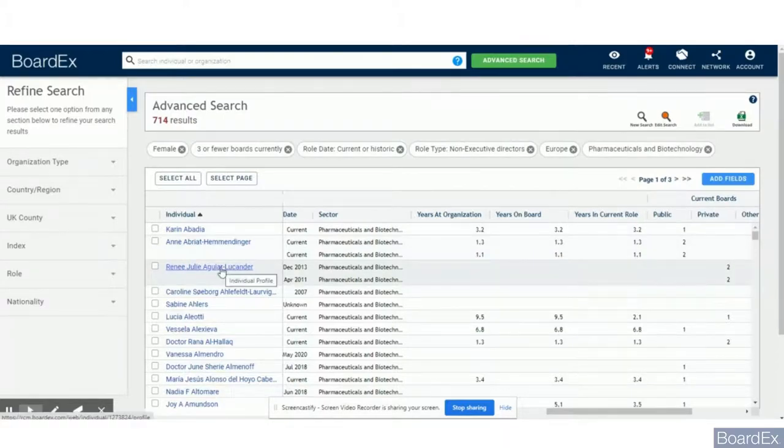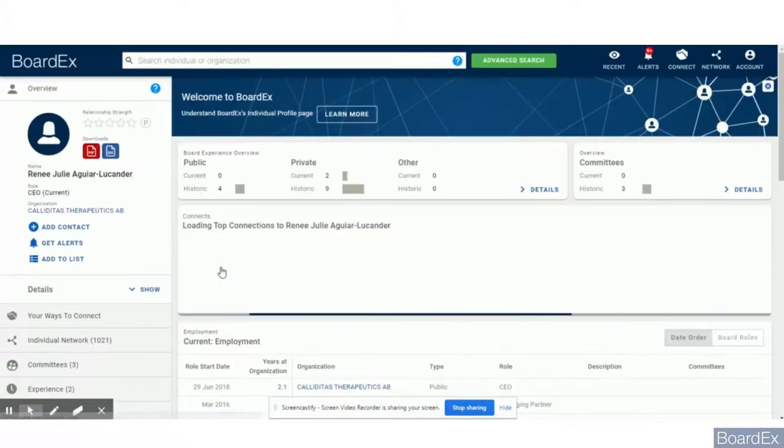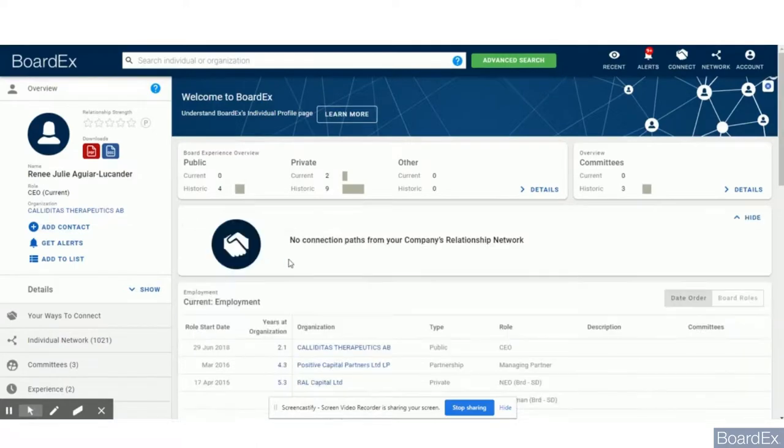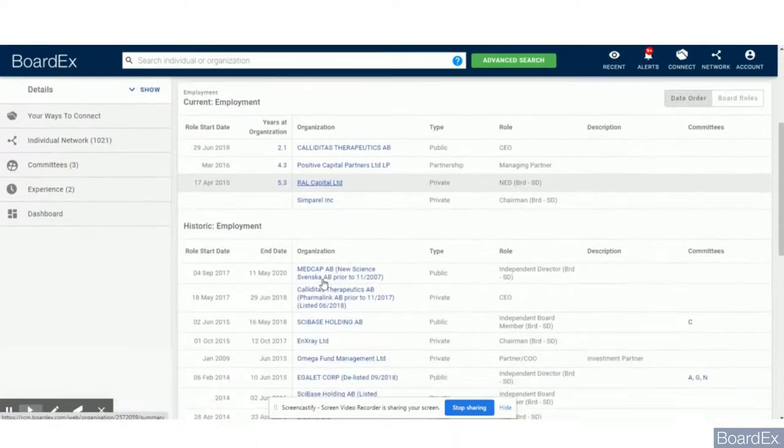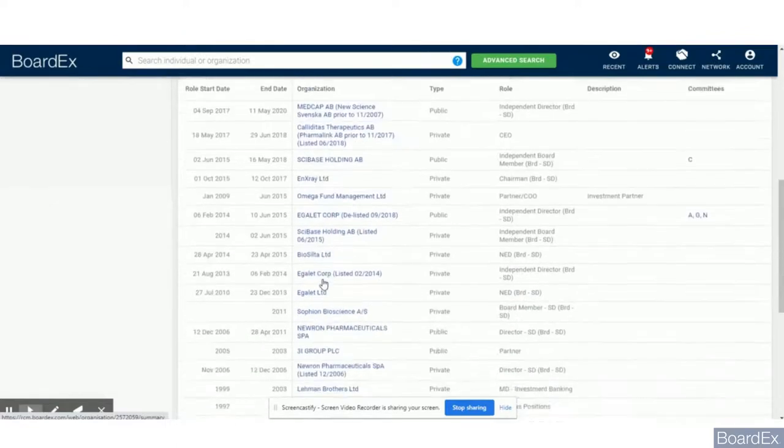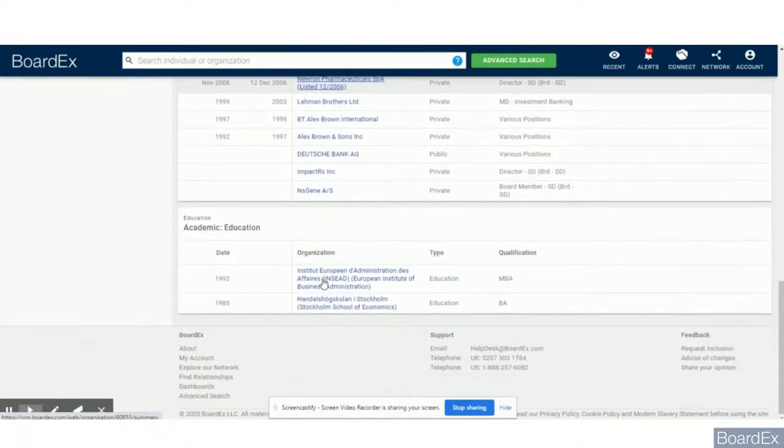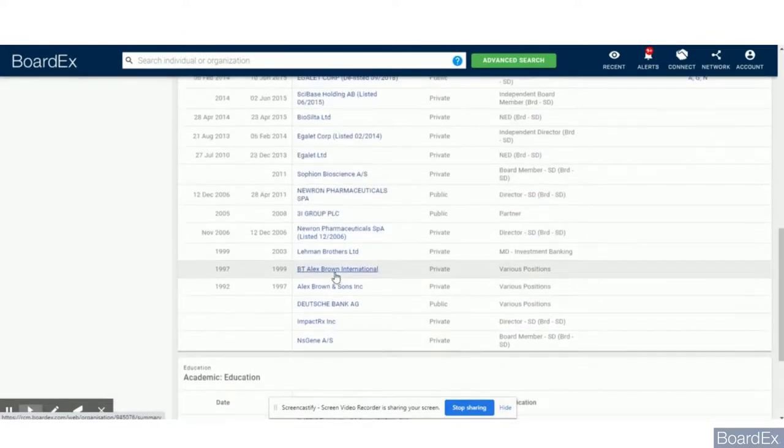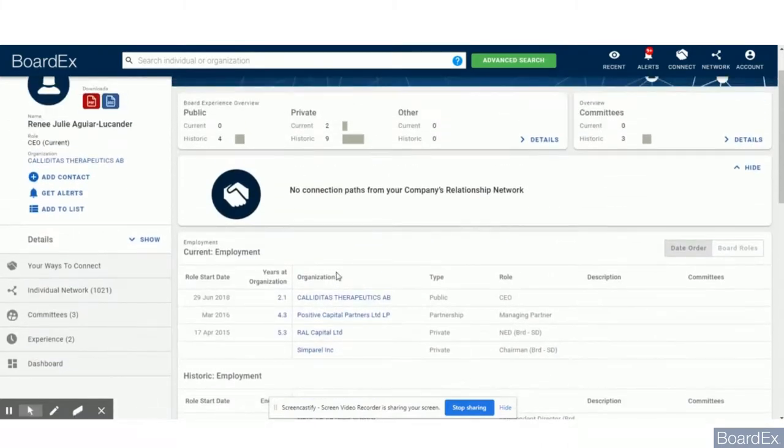We are going to be now looking at the profile of this lady. BoardEx gives you a detailed profile of current and previous work experience, activities, education, and sometimes awards, which is brilliant for due diligence and meeting preparation.